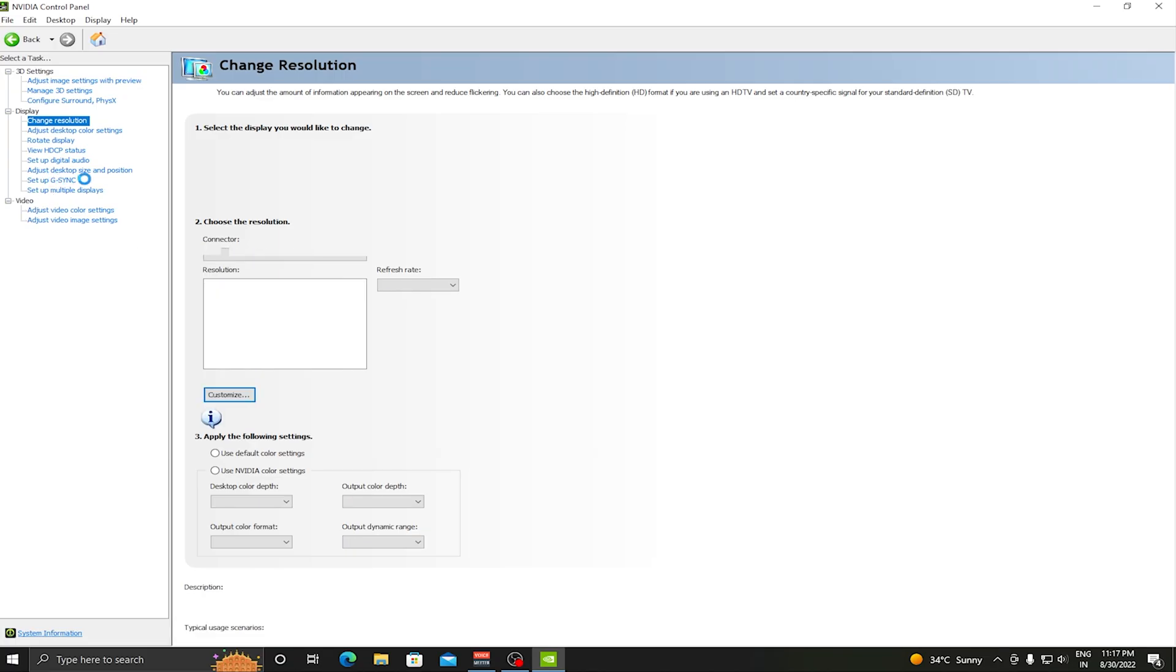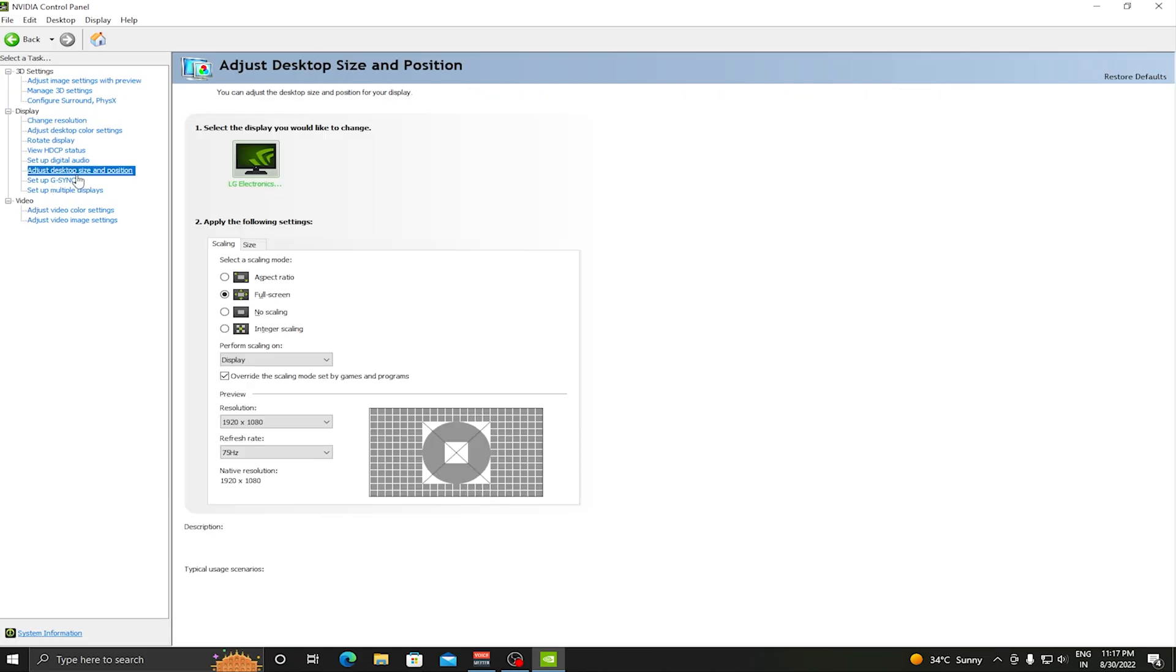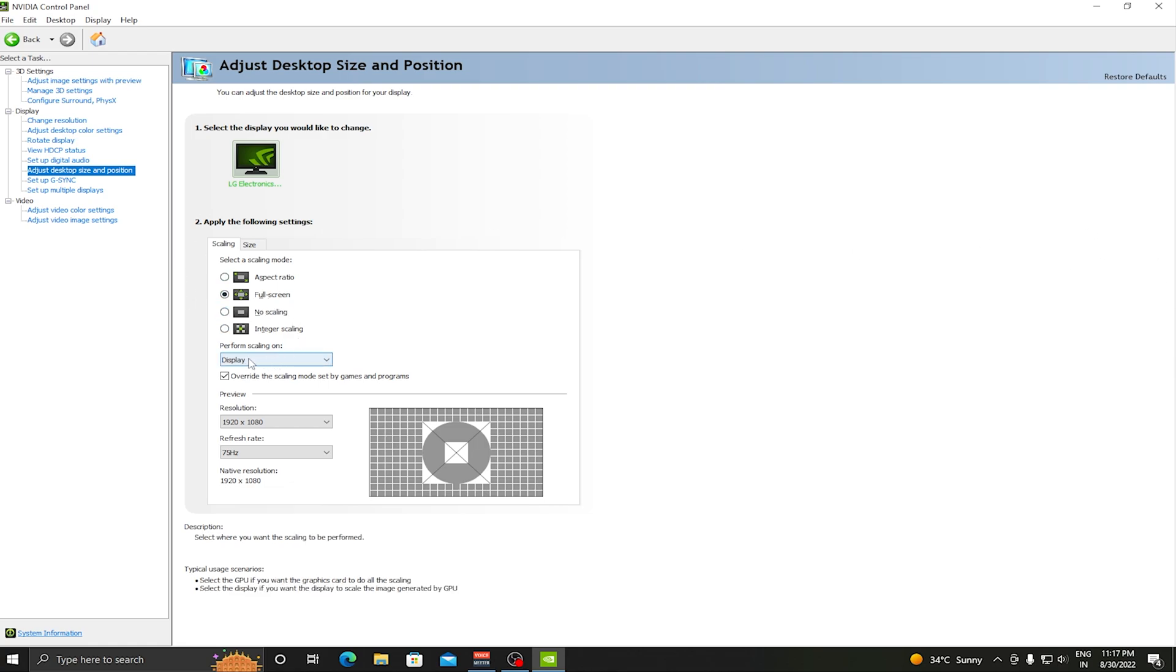Next setting you need to do is Adjust Desktop Size and Position. Make sure that your scaling mode is set to Full Screen, otherwise you will get black bars on sides. Make sure Perform Scaling On is on Display.